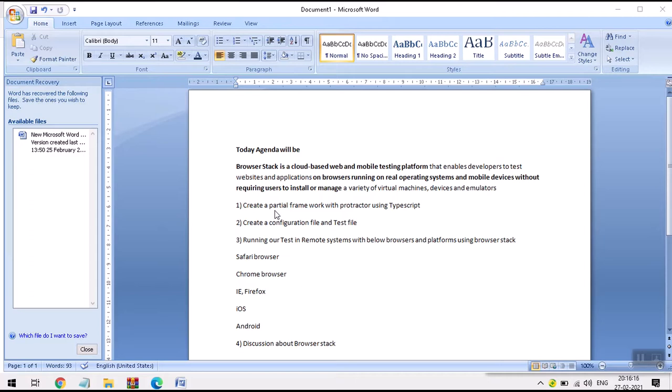The second item is to create a configuration file and a test file. For Protractor we require two files: one is the configuration file and another is the test file. In the configuration file we mention what browsers we are going to use, the wait times, and those settings. The test file contains the script to perform the operations.